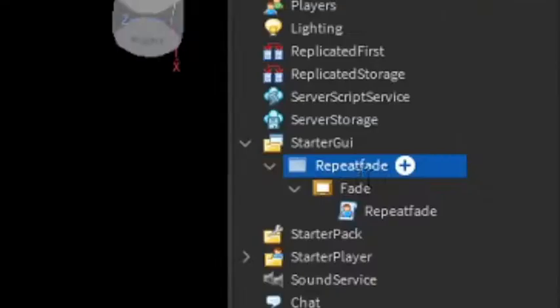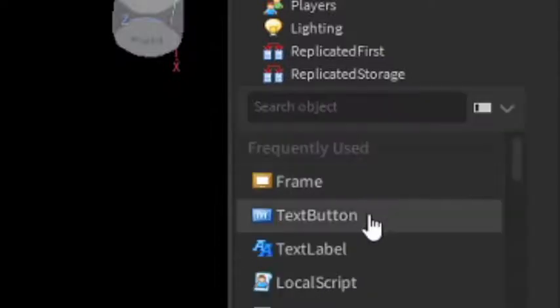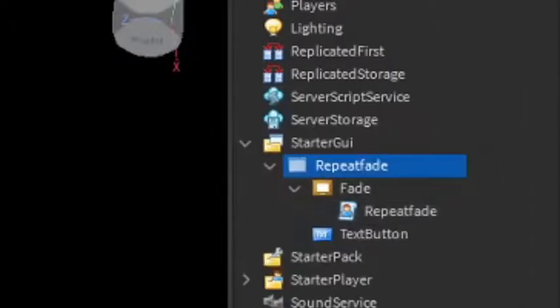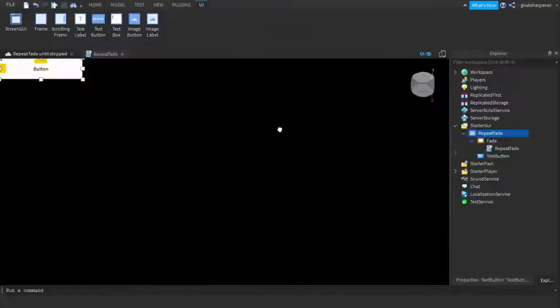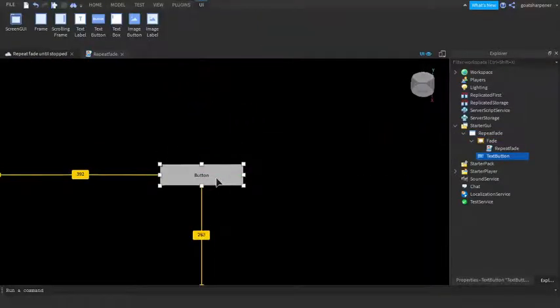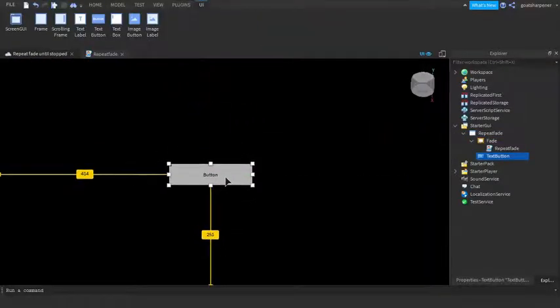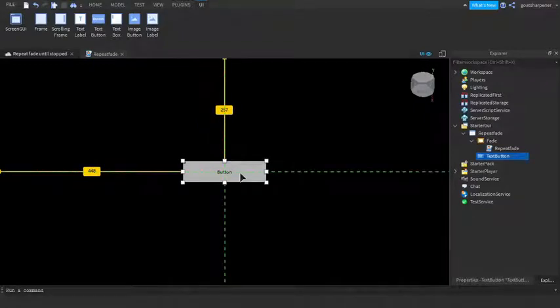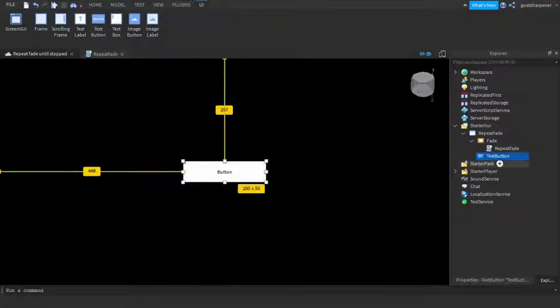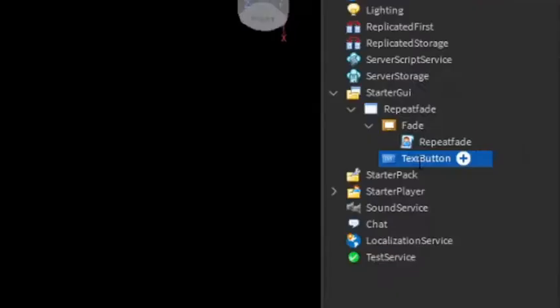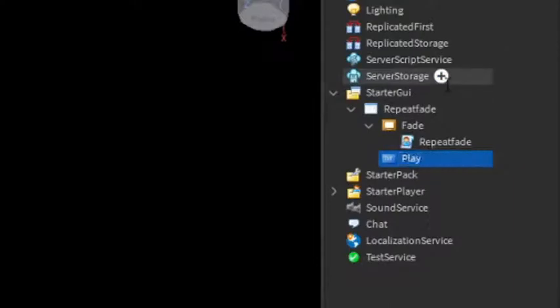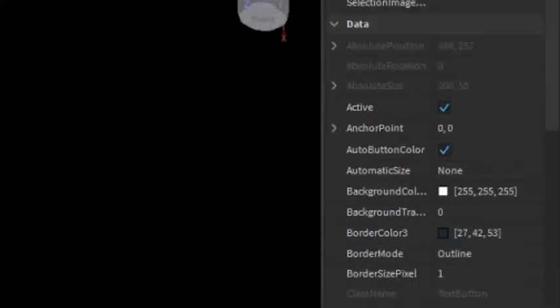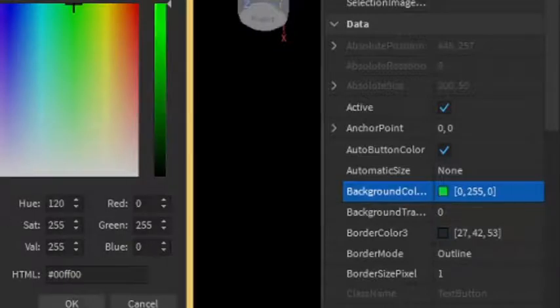Now we're going to make the play button. Go back to RepeatFade, click the plus and enter in a TextButton. You can drag it into the middle so there should be two green lines. Name it Play because this will be our play button.